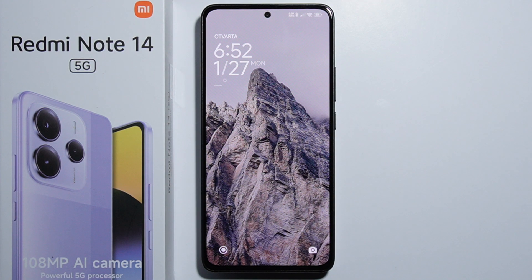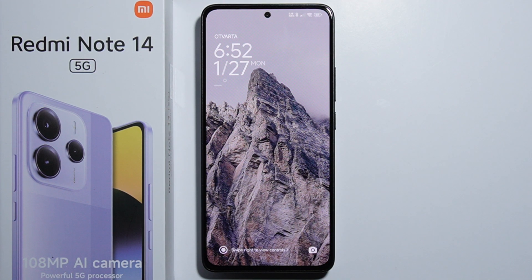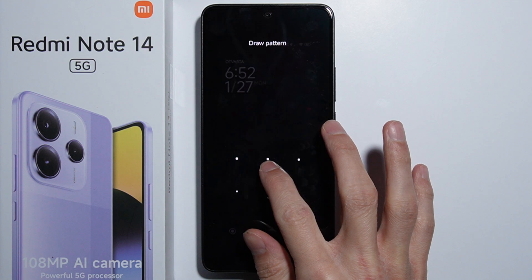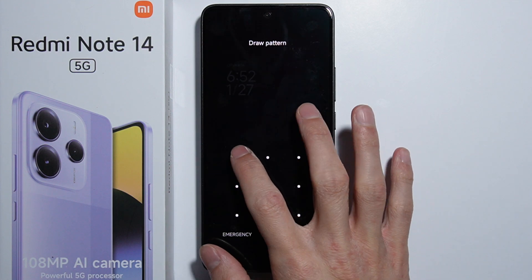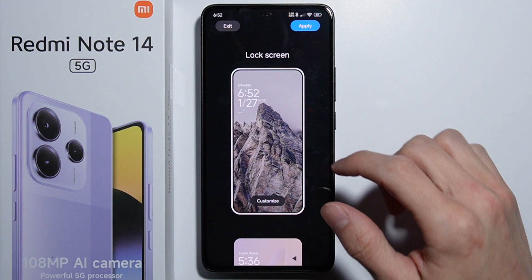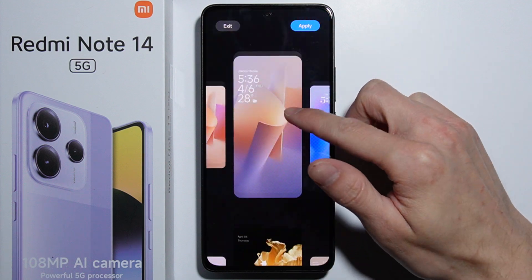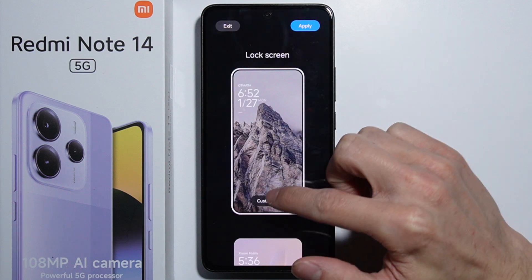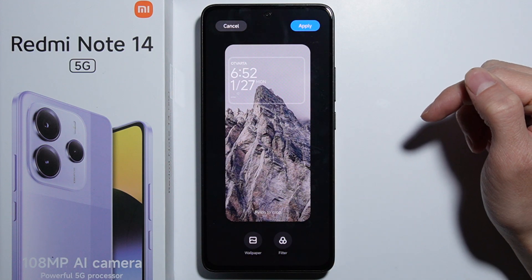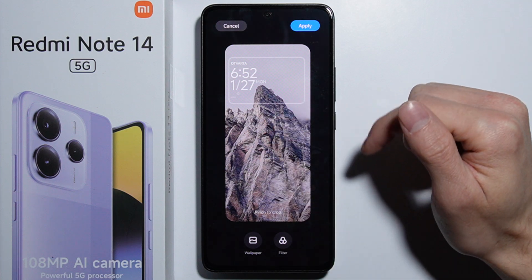To customize the lock screen on the Redmi Note 14, first press and hold the lock screen, then unlock it. Right there you'll see the option to customize it — simply press the customize button.